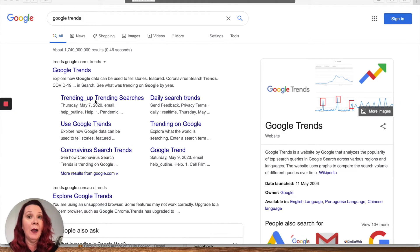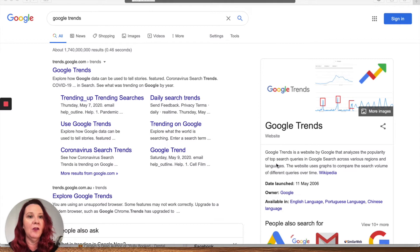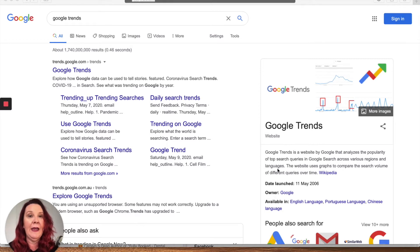It's run by Google. You can see here it's a website that Google owns that analyzes the popularity of top search queries in Google Search across various regions and languages.